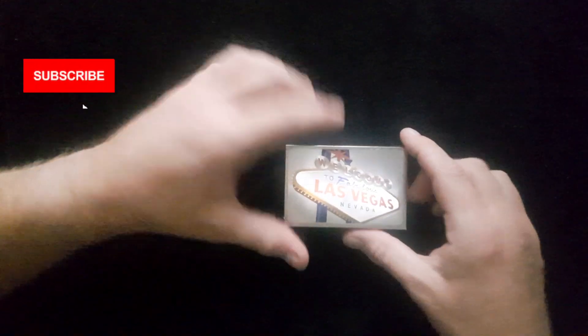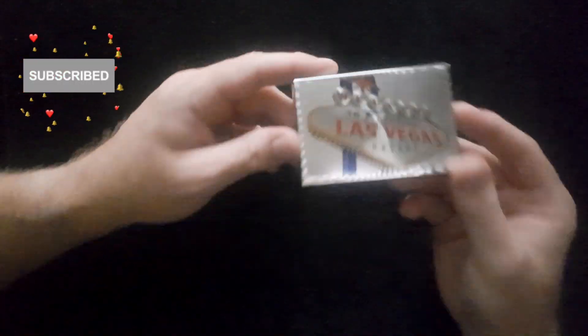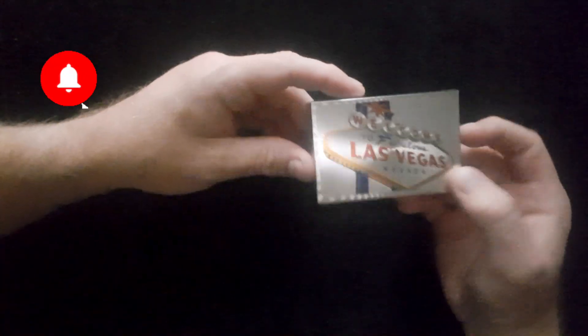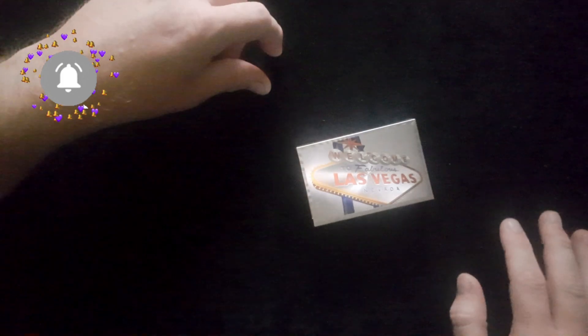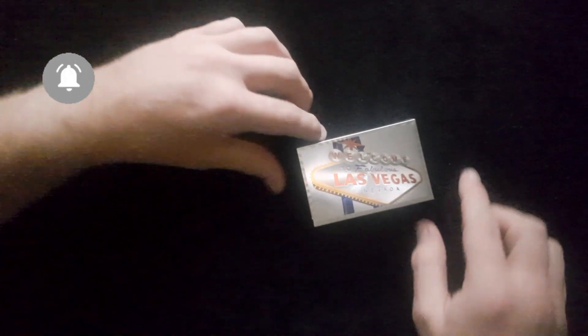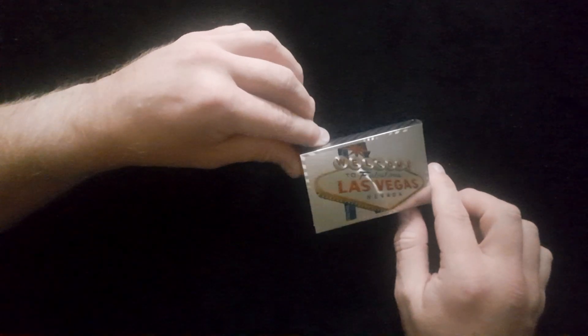If you haven't already subscribed to the channel, please click that red button and the bell, and you'll be notified each time I upload a new video to the channel.